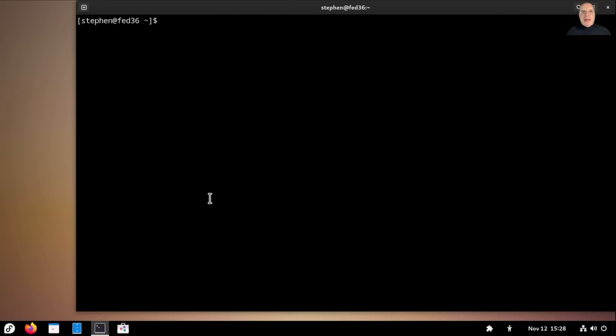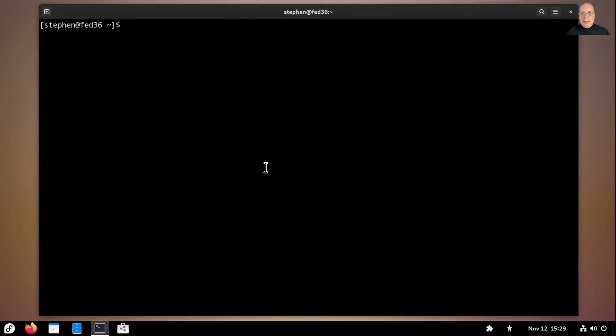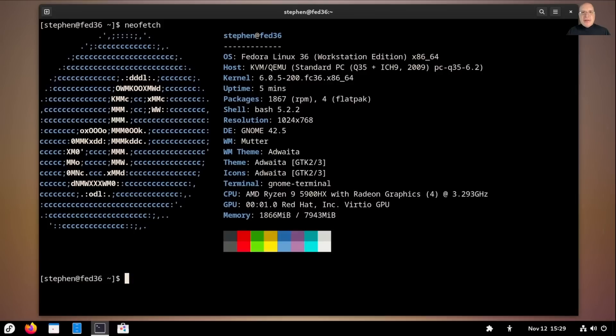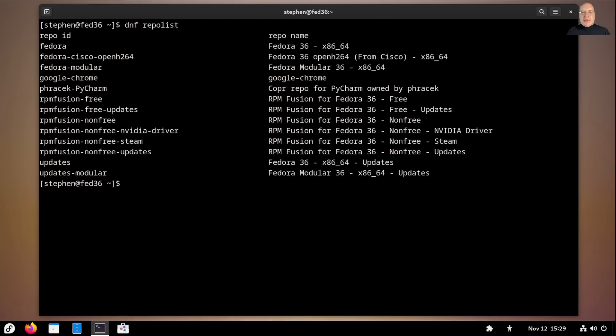Okay. But on a terminal, let's get going here. First off, let me just type NeoFetch here so you can see what the state of our current virtual machine is. So as I said earlier, GNOME 42.5, Fedora 36 workstation.